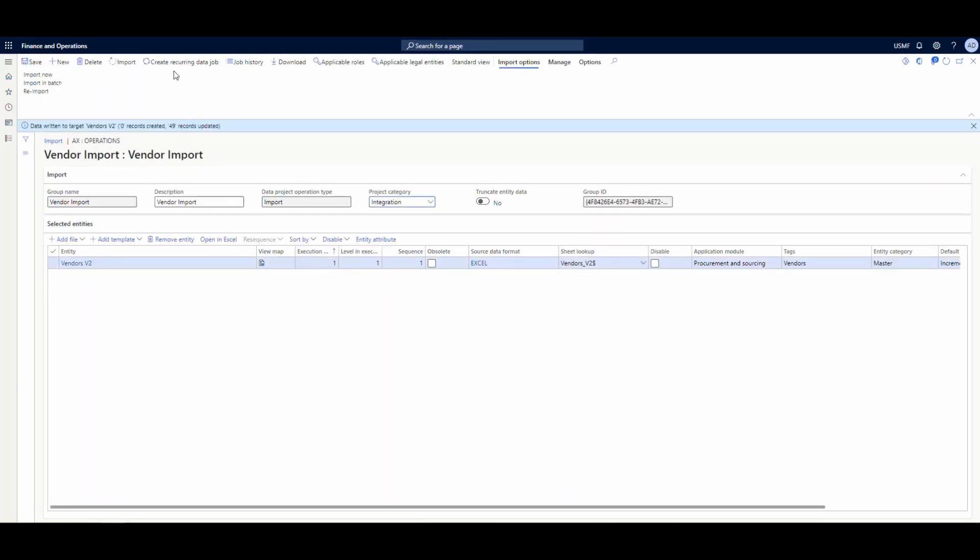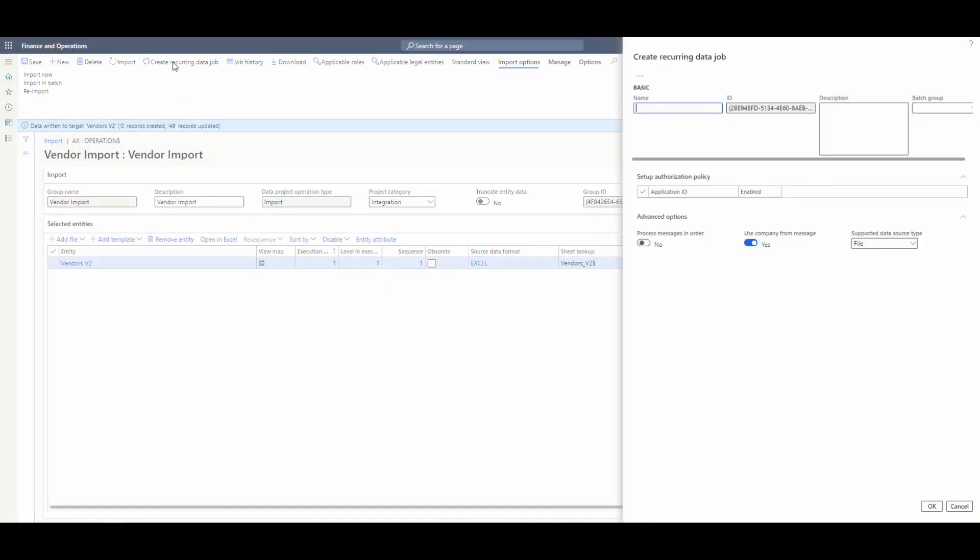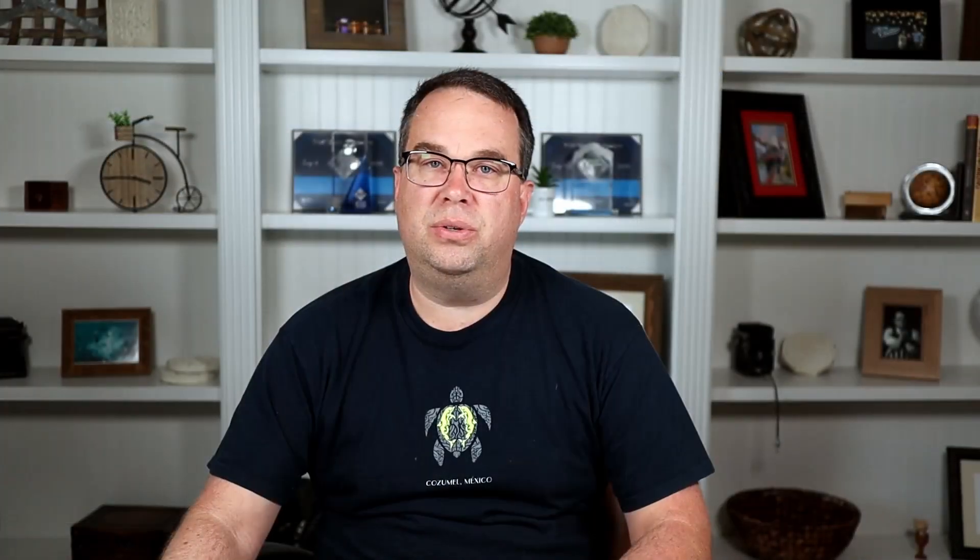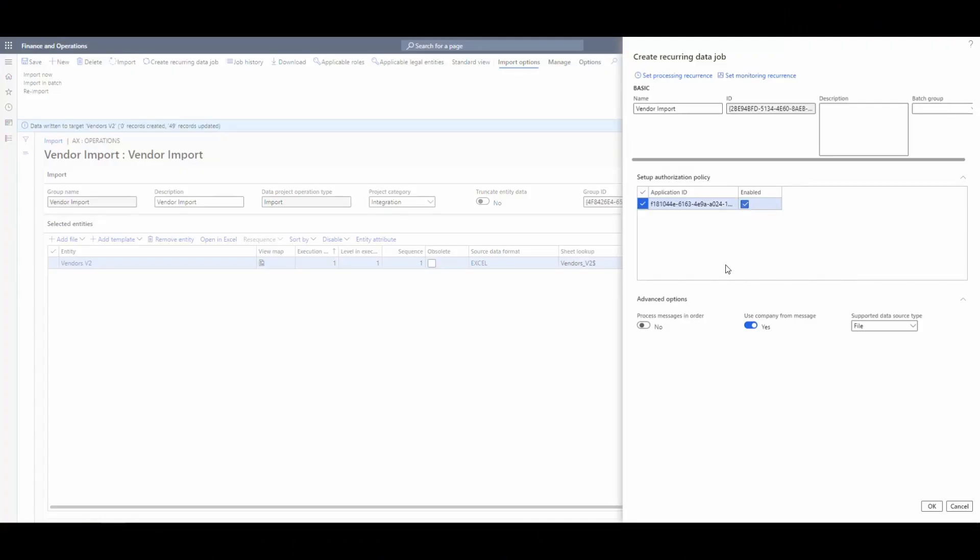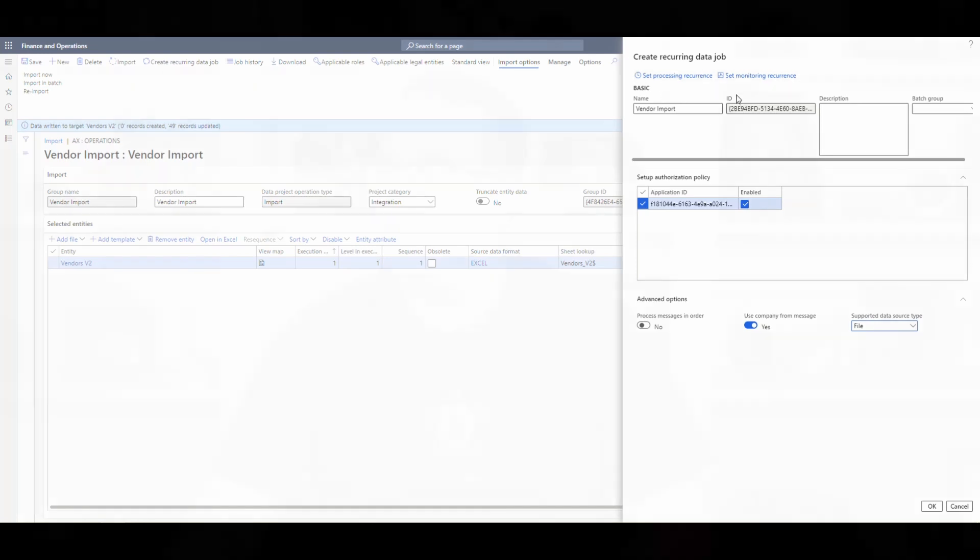So what we're going to do is we're going to create a recurring data job. So we're going to click on create recurring data job. We're going to give it a name. We're going to call it vendor import. We could give it a description if we wanted to. We're going to paste that application ID that we used, the client ID from the Azure portal in there and go ahead and enable that. And depending on whether or not we're going to use a file or package, we're going to specify that there. We're going to use a file. So that's fine.